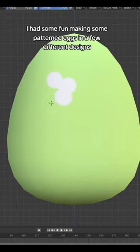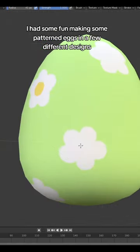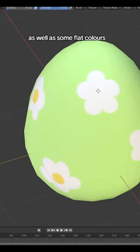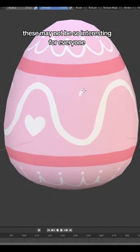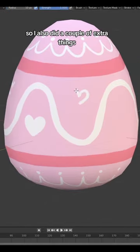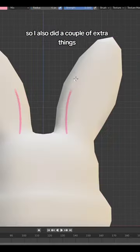I had some fun making some patterned eggs in a few different designs as well as some flat colors. These may not be so interesting for everyone, so I also did a couple of extra things.